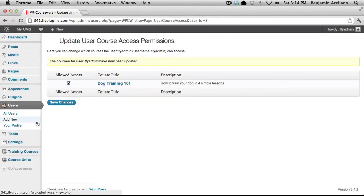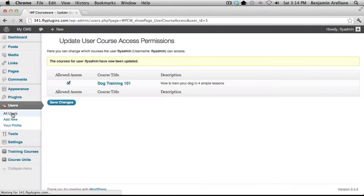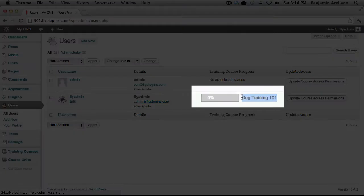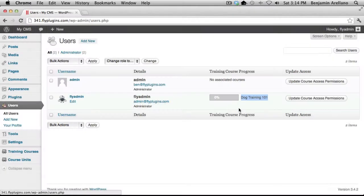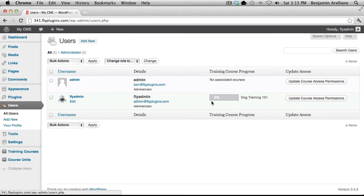Now if we go back into all users you are going to notice that we are enrolled in the dog training 101 course. And you'll also notice that there's a progress bar here which shows the progress of this particular user. And in our case there has been no progress hence the zero percent progress. But we will come back to this in a few minutes to take a look at progress.